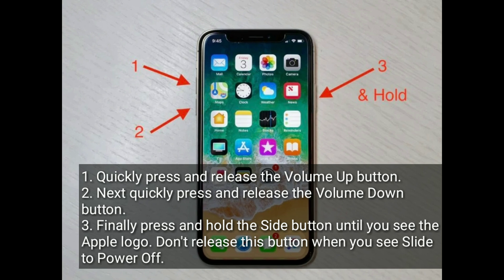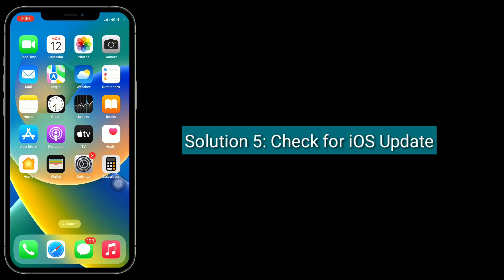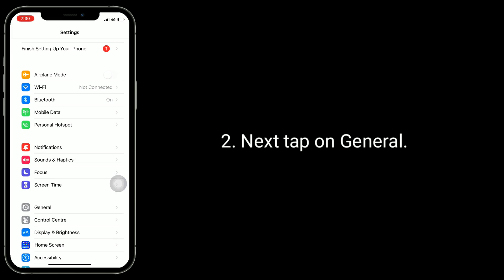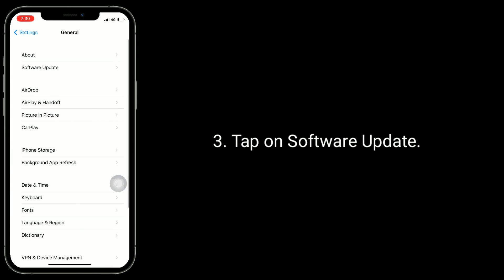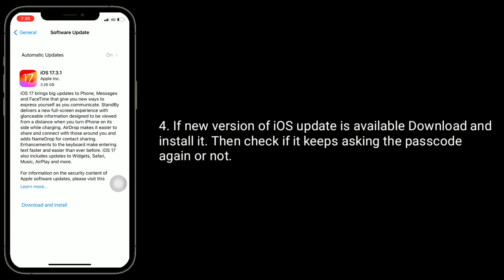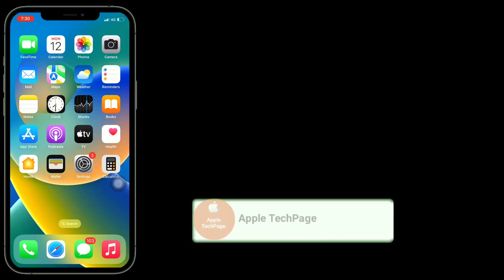Solution five is to check for an iOS update. Launch the Settings app, tap on General, then tap on Software Update. If a new version of iOS is available, download and install it, then check if it keeps asking for the passcode again or not.